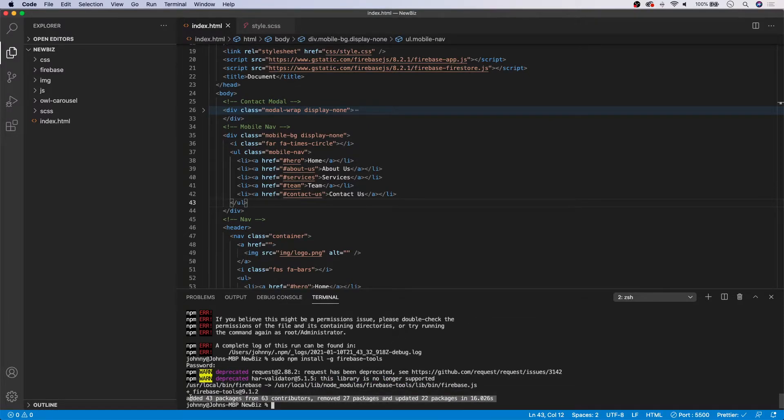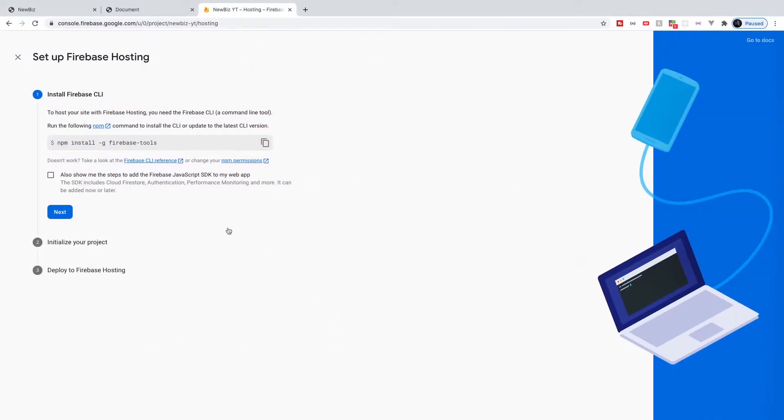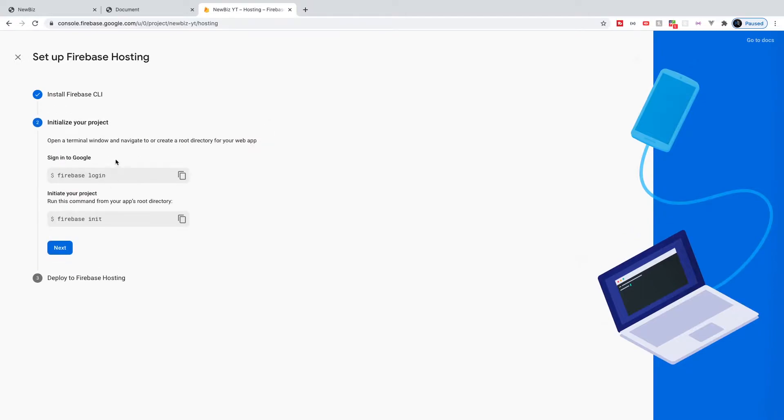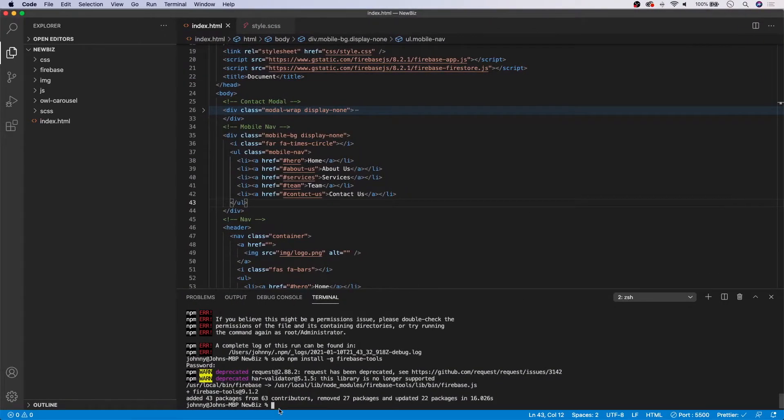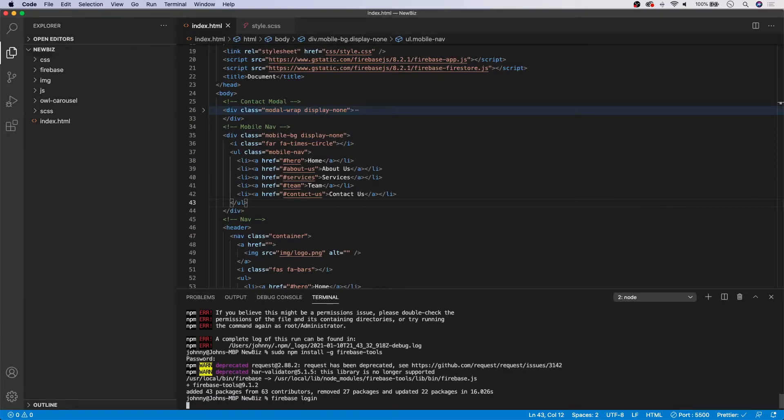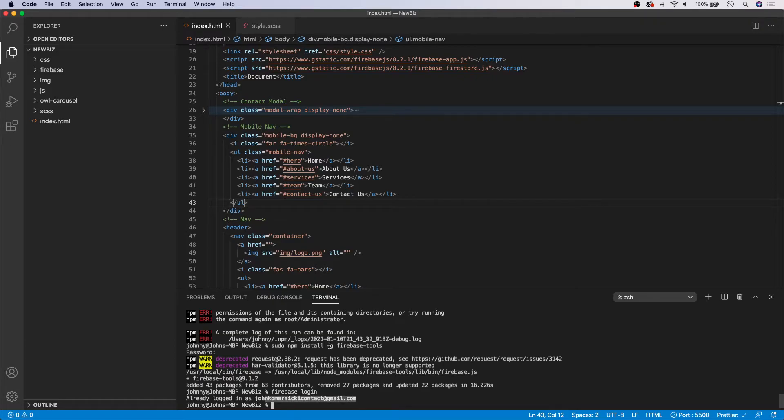Okay. So now we are all set. It went ahead and installed it successfully. So let's head over to Firebase to continue our setup here. So let's go ahead and select next here. Now we need to go ahead and initialize our project. So we need to first sign into Google. So I'm going to go ahead and copy this command and head back to our command line here. And I believe I'm already going to be signed in. So if I hit Firebase login, it's going to give you my email here.